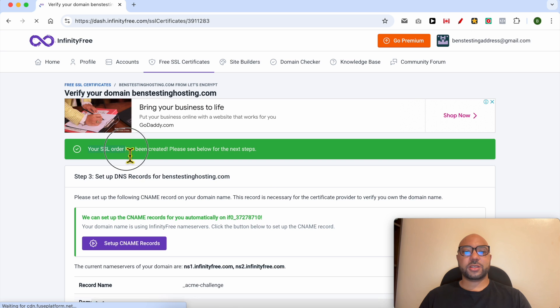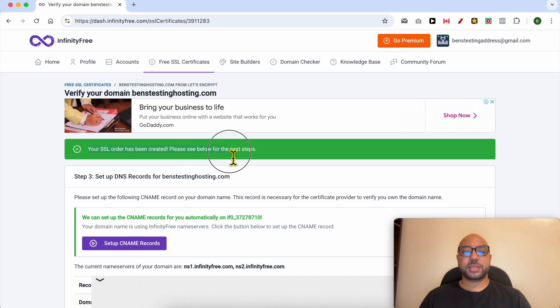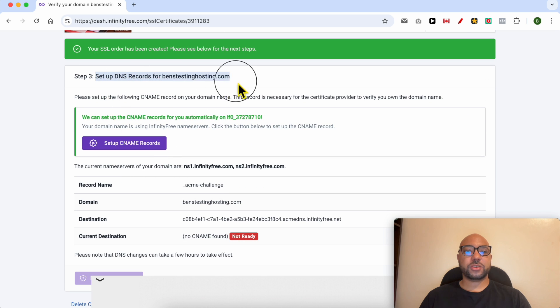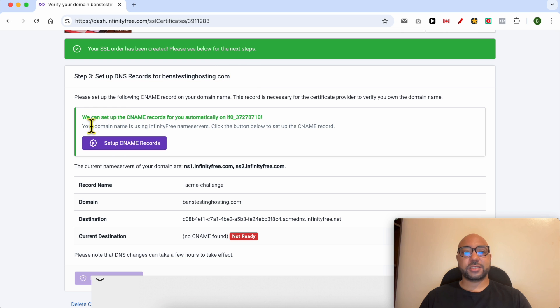Your SSL order has been created. Please see below for the next step. The next and last step is to set up DNS records for my domain name. As you can see, InfinityFree can set up the CNAME records for you automatically.